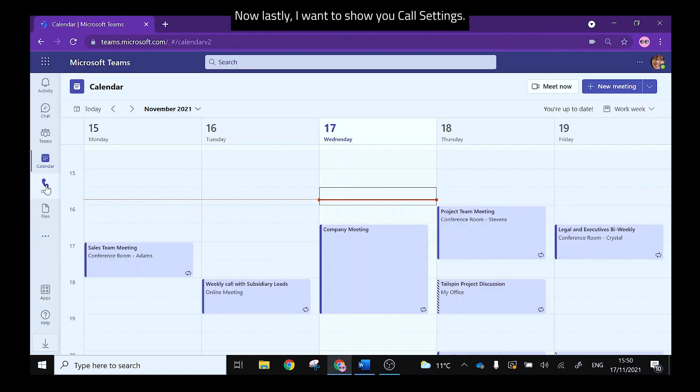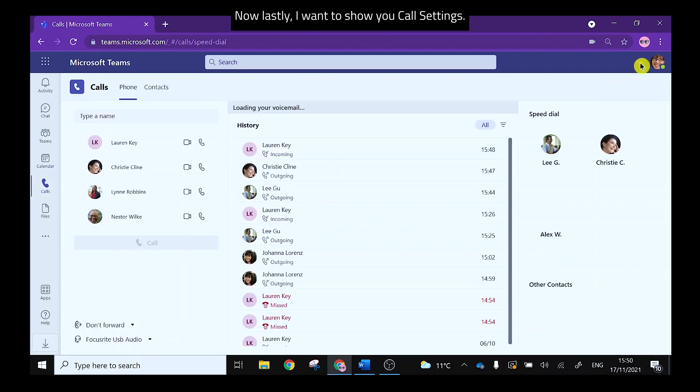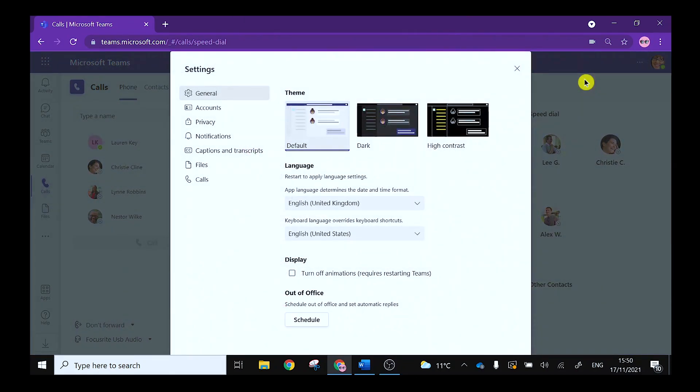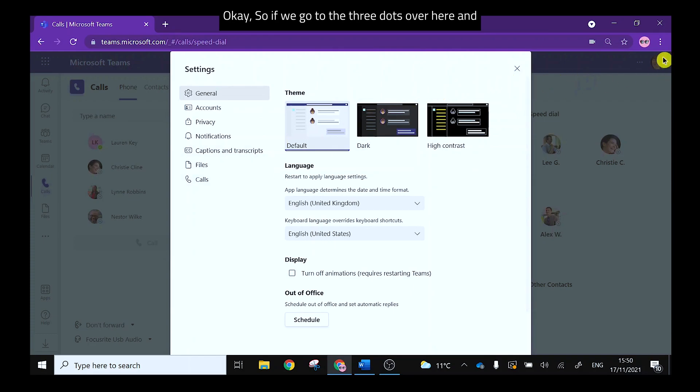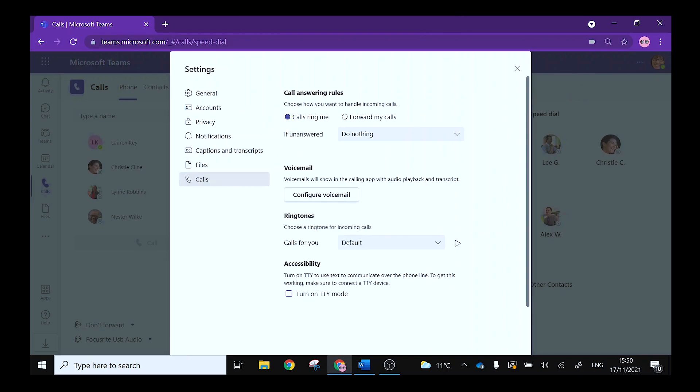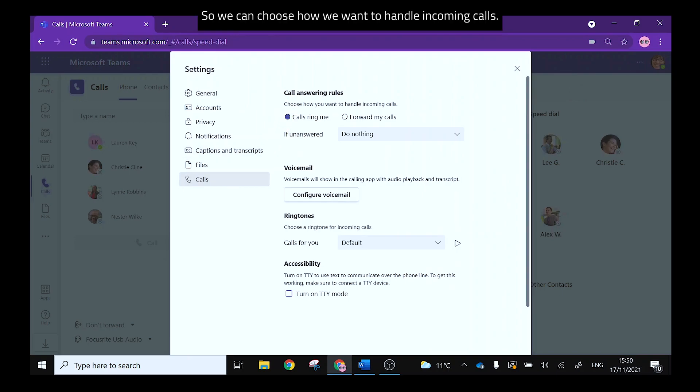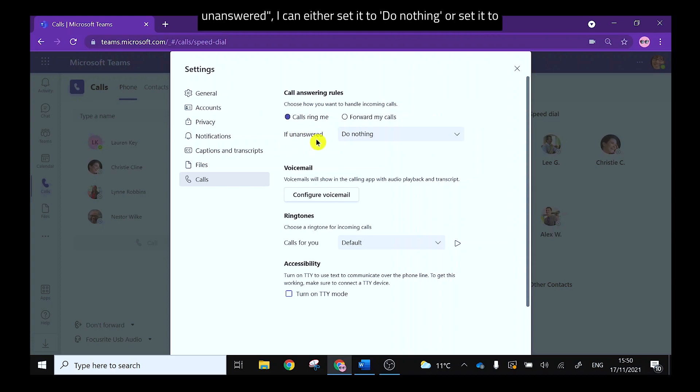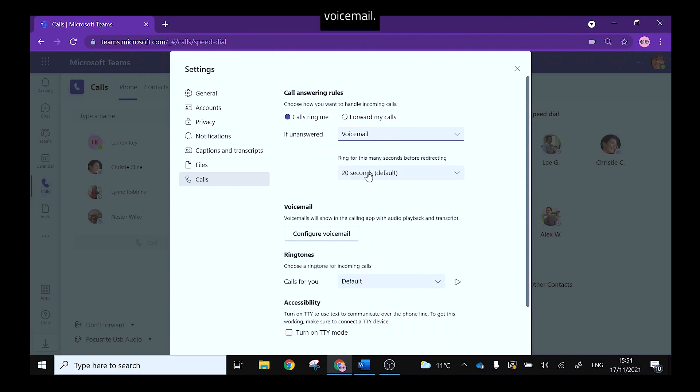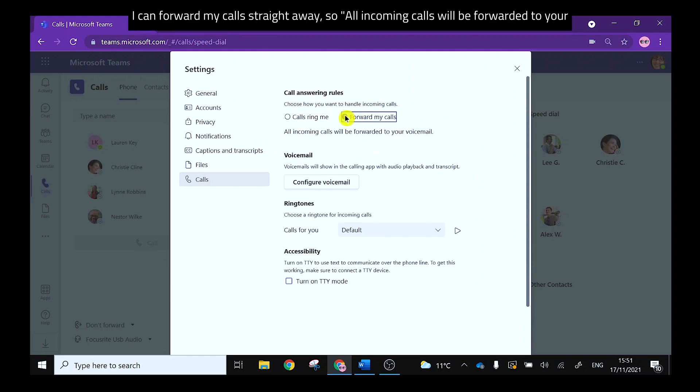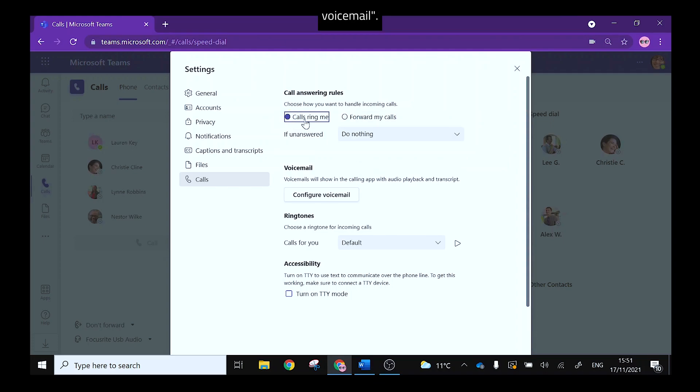Now lastly I want to show you in call settings. So if we go to the three dots over here and calls we get some call answering rules so we can choose how we want to handle incoming calls. So for instance if the call rings me, if unanswered I can either set it to do nothing or set it to voicemail. I can forward my call straight away so all incoming calls will be forwarded to your voicemail.